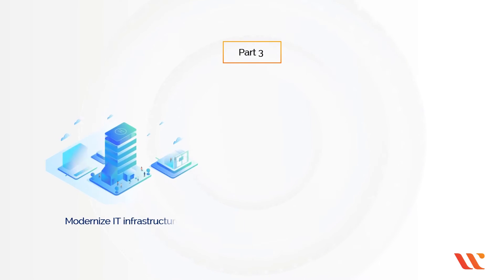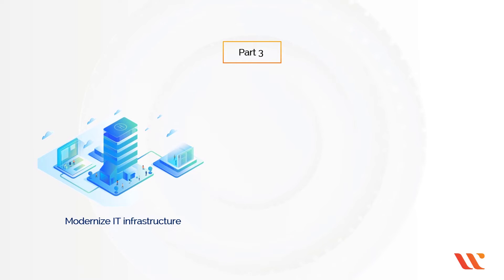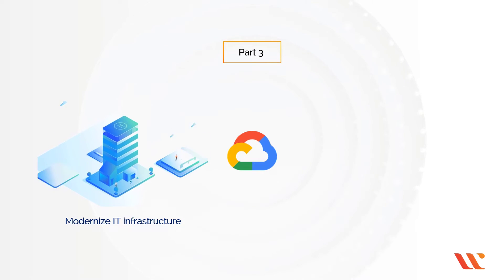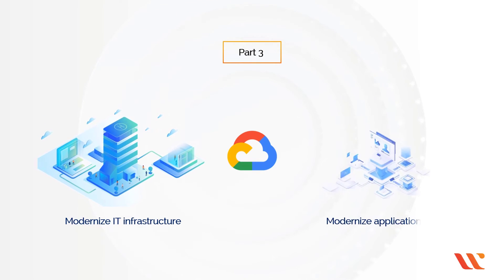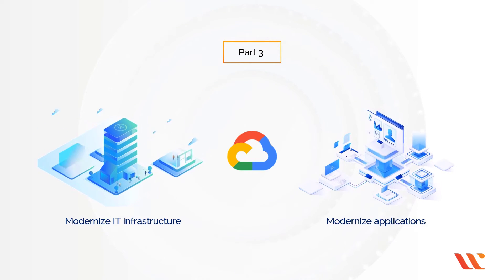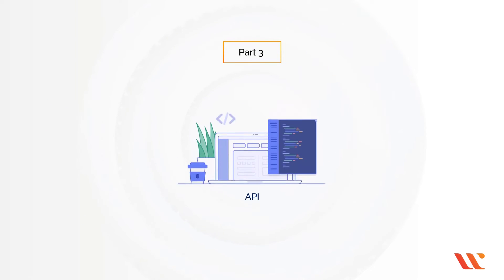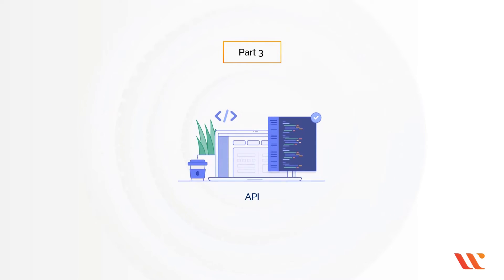The third part section explores how you can modernize IT infrastructure using Google Cloud, how you can modernize applications with Google Cloud, and also how APIs can benefit you.